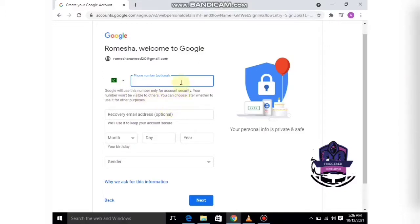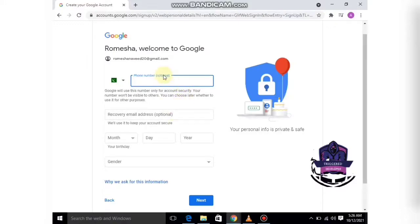It's also asking for a phone number. It's optional, so I am ignoring it, but you can write your phone number here if you want.